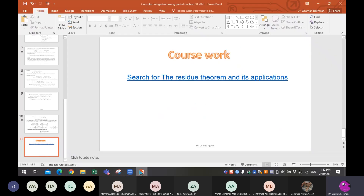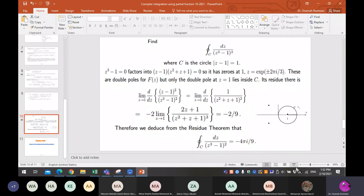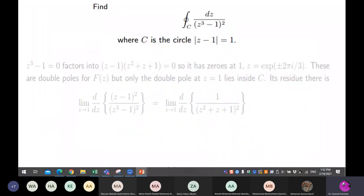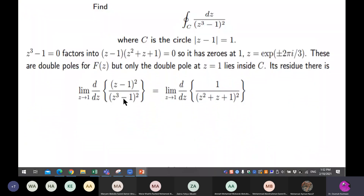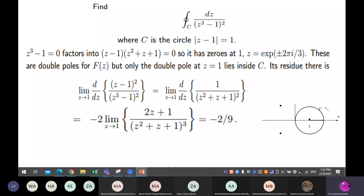Multiplying by z minus one squared cancels that factor in the denominator, leaving the remaining expression. Taking the limit as z tends to one and substituting z equal to one gives the residue equal to minus two over nine.